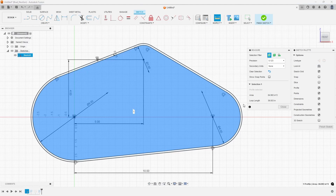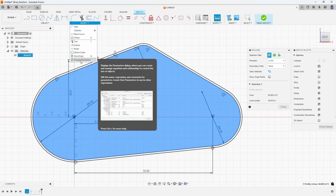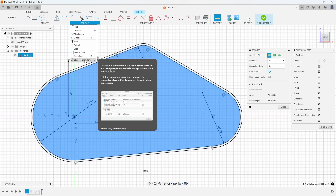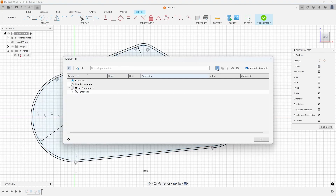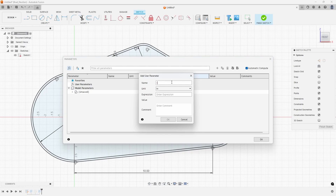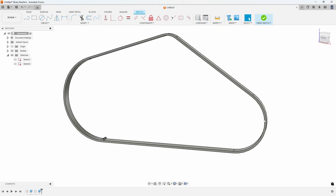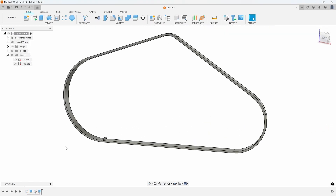Here's another trick: go to the Modify menu and select Change Parameters, because I want to record this number before I forget it. I'll create a new user parameter called 'loop length,' then paste the copied value into the expression field with Ctrl+V. Now I have a user parameter called loop length with that distance stored, and I can reference it later.